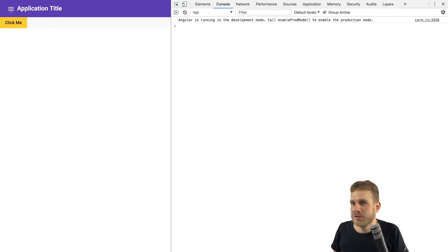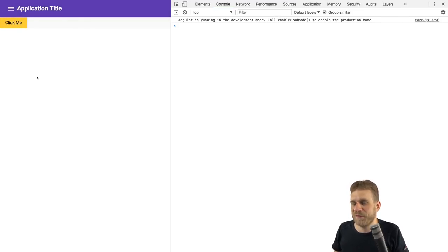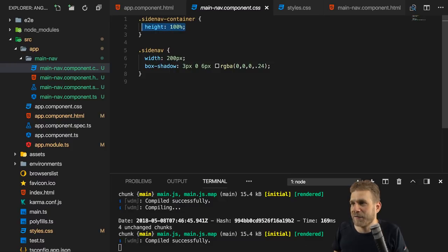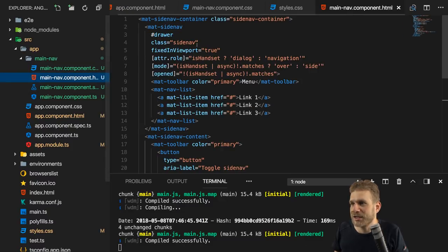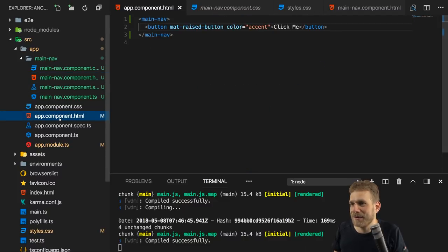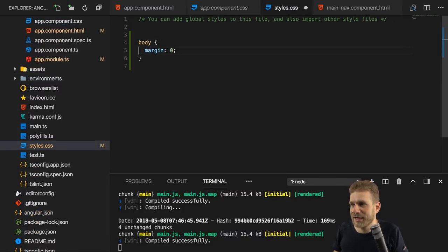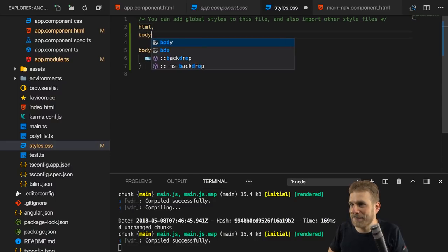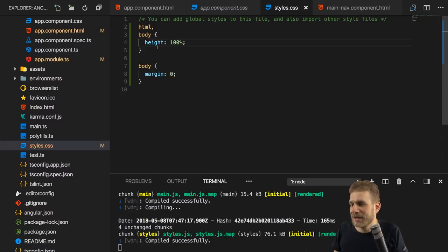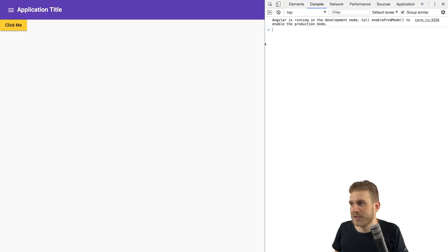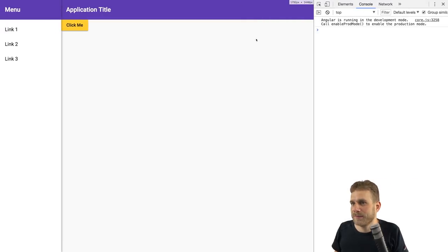If the height should be the full height of the page, we can go to the main-nav component where there's a sidenav container with a height of 100%. To make that take effect, we also need to go to our styles.css file and set height to 100% for both html and body. With that, everything is affected by the backdrop and the side nav is presented above everything correctly.